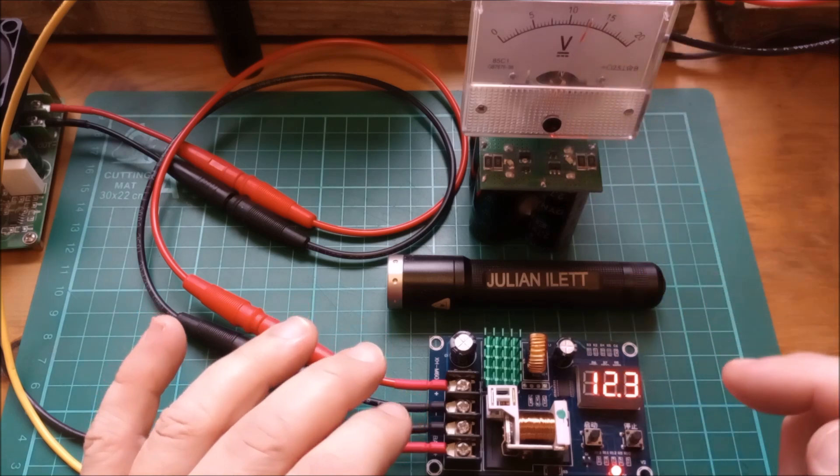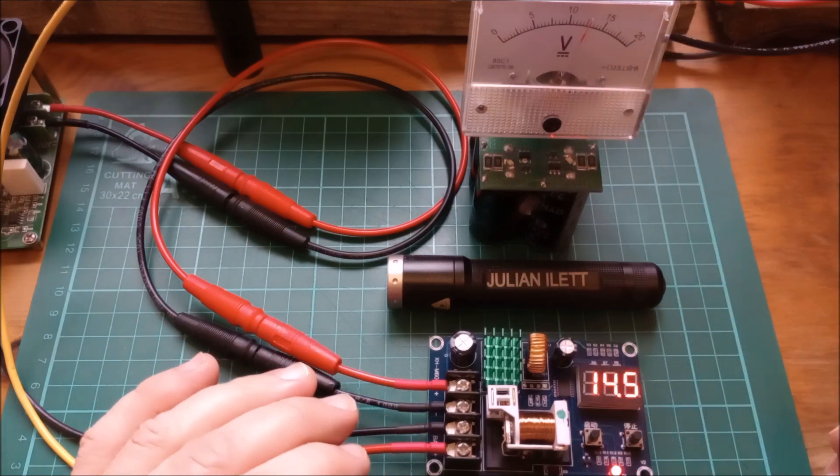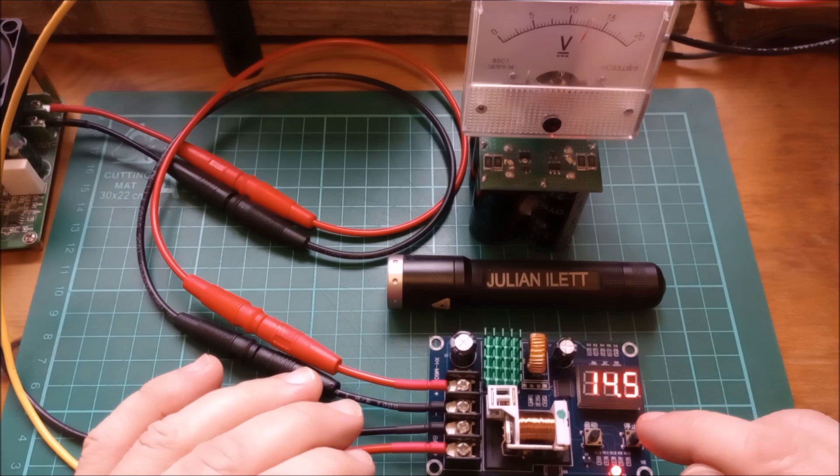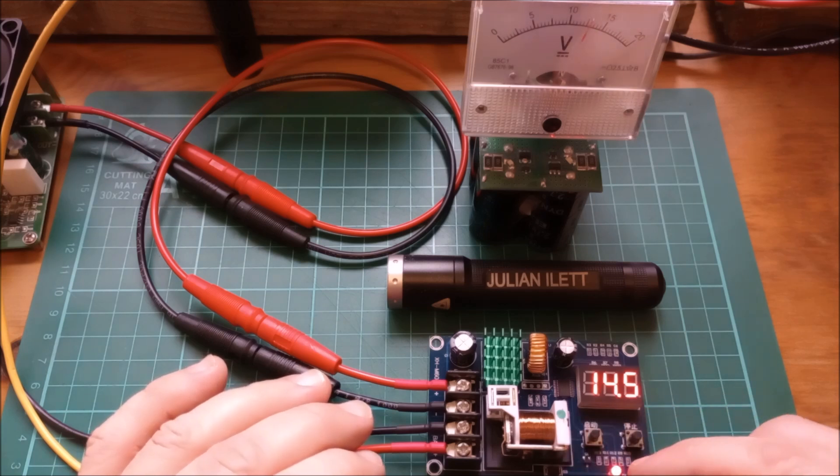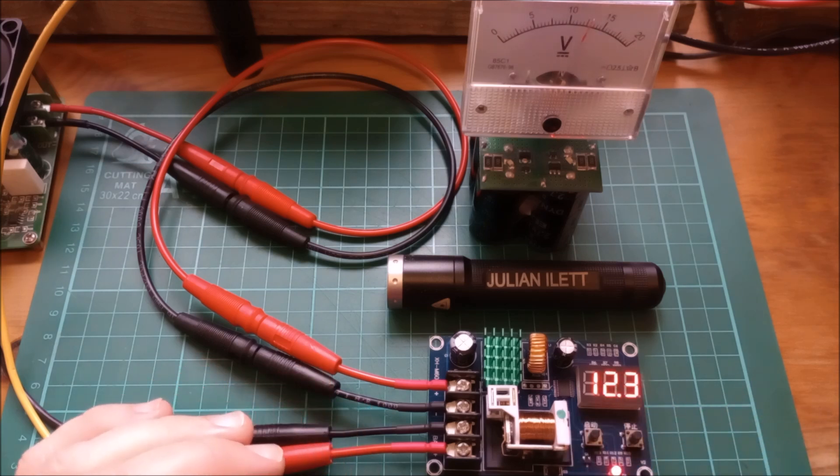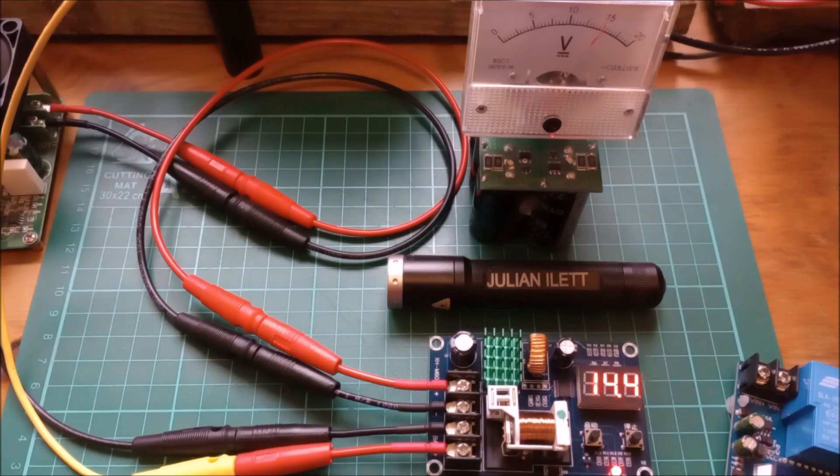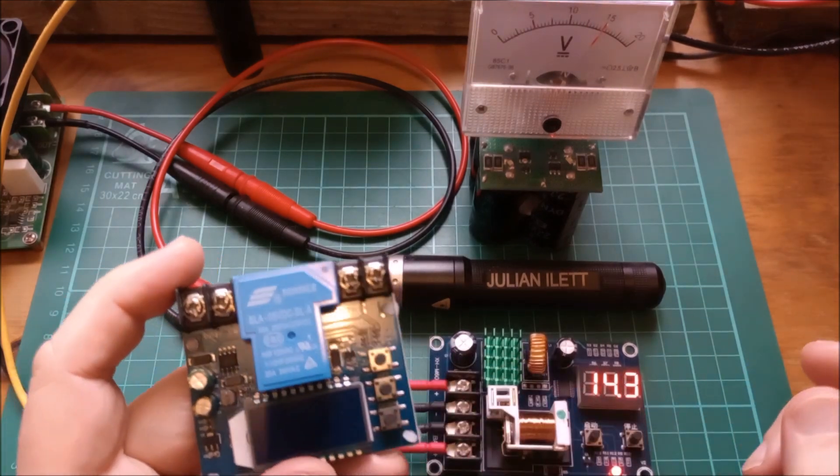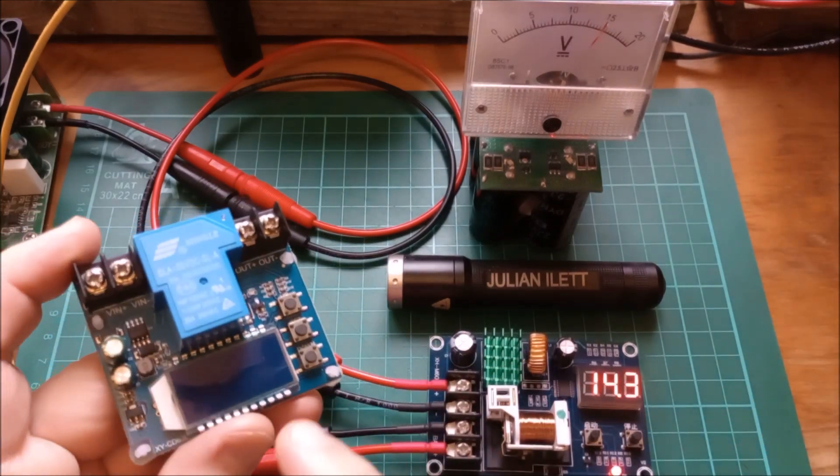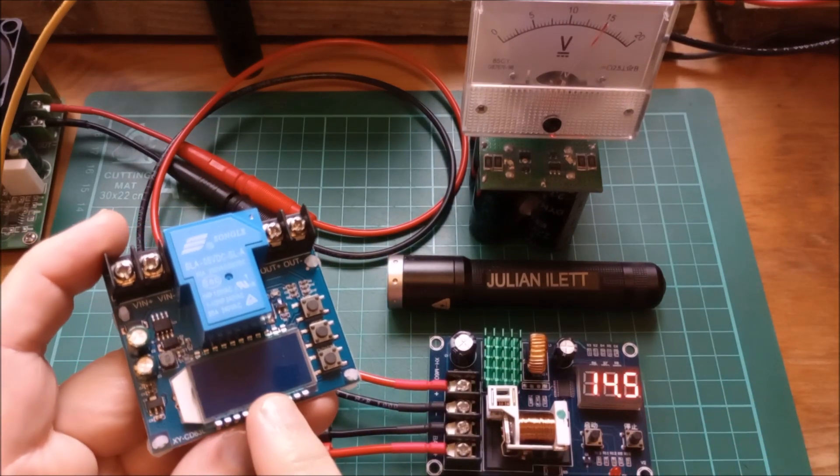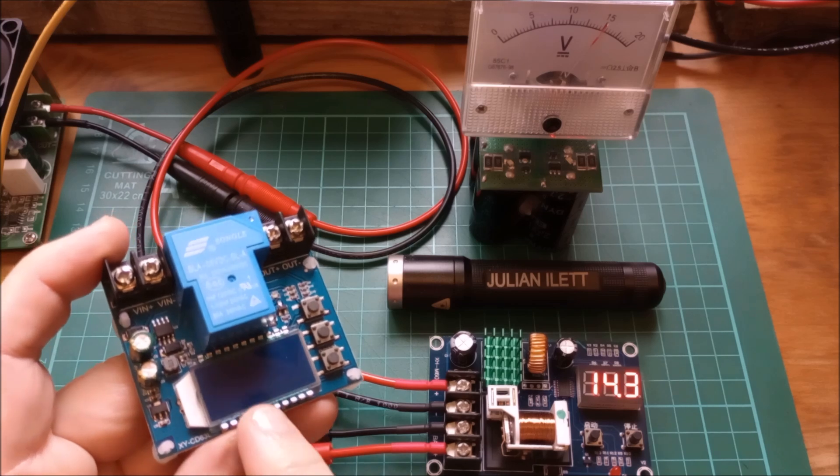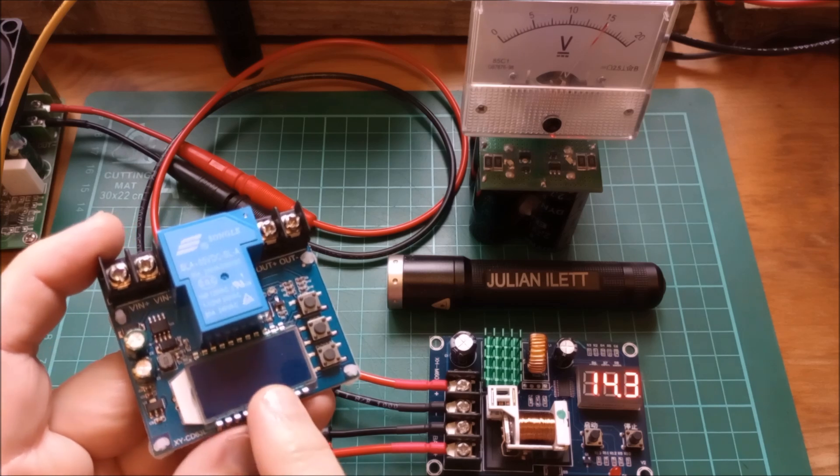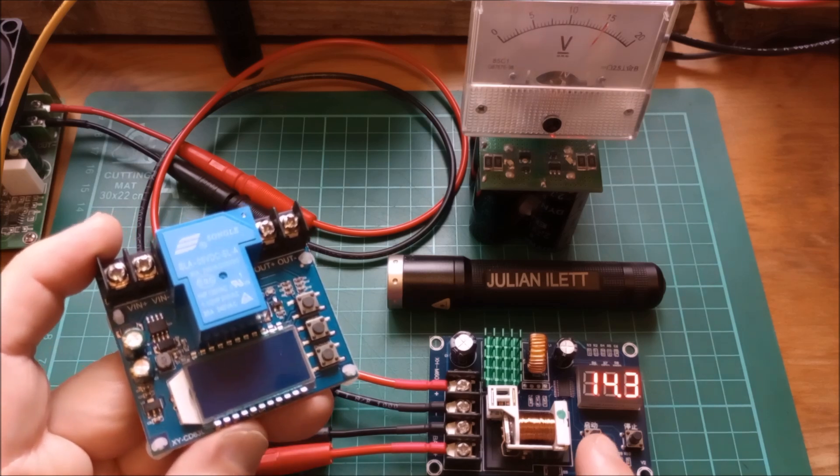And when it hits the upper voltage, which is set to 14.5, the relay will turn back off and this red LED will go off. Now, also in my Give and Take system, I have a discharge controller. This one actually can be configured as a charge controller or a discharge controller. That's just gone off.